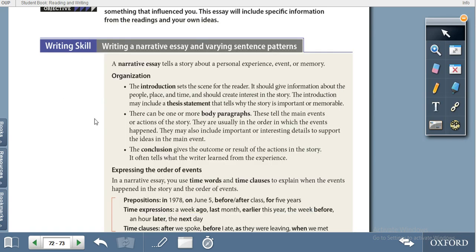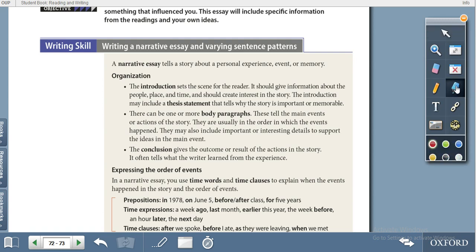Hello dear students, here is Amanat Ali. Today once again I'm going to share my experience about writing. Today we are at page 72, unit 3 of book 4. The topic of writing today is the narrative essay.